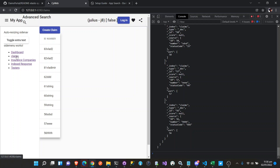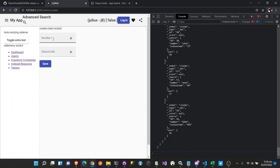So we navigate to the claims page, and we're going to create a claim. We have a number and a status code. So we're going to create a number here — the claim is CLM123789 — and the status is 600, and save it.